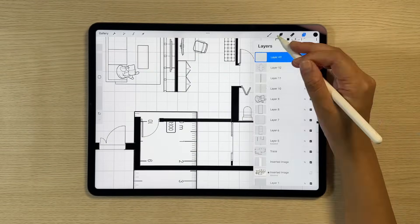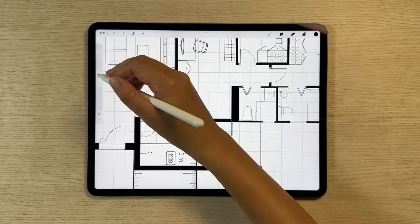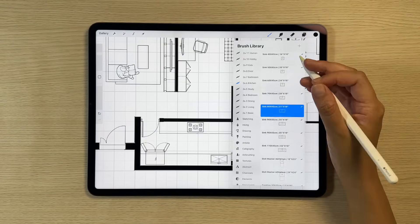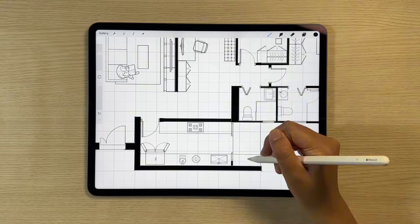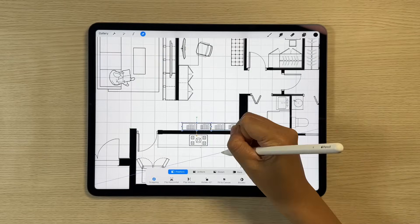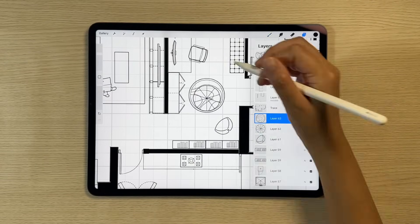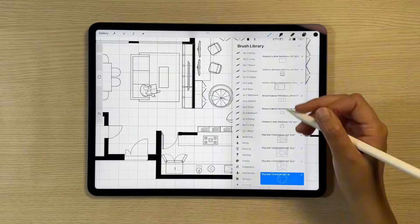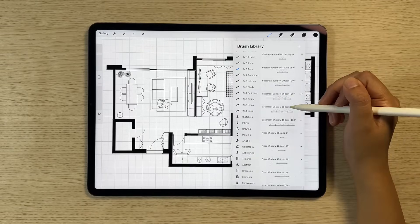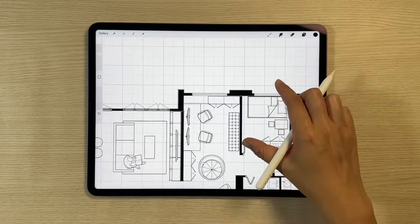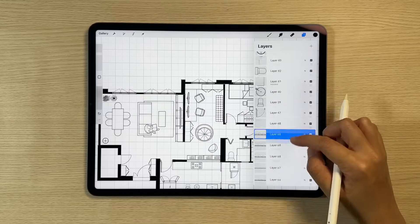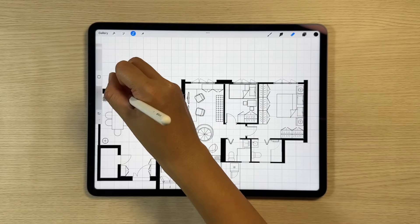I'm using the ruler to measure and draw an accurate size of kitchen counter. Our brush set also includes a wide variety of door and window stamps to choose from. Now we're done with the floor plan layout.